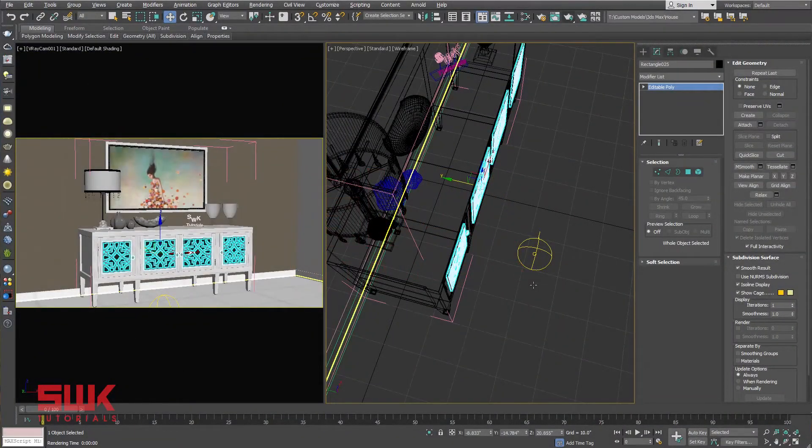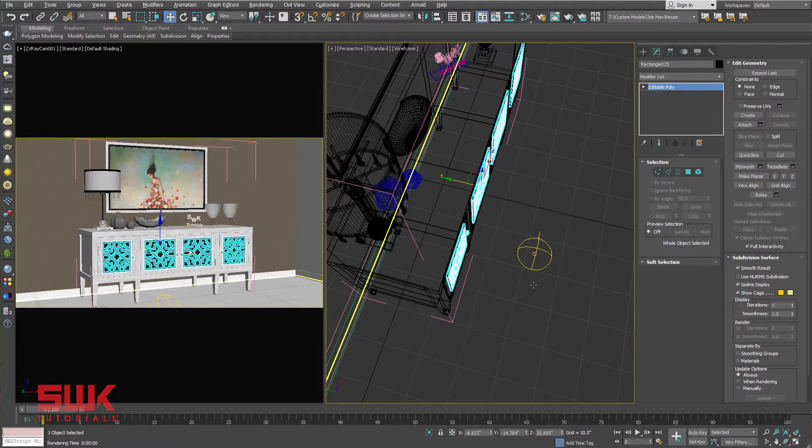Let's quickly see what is in the scene first. I had done my lighting using HDRI and dome light.